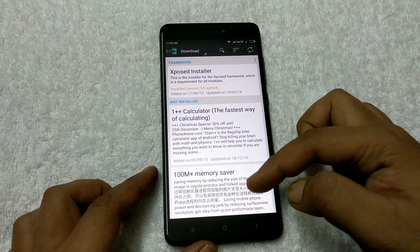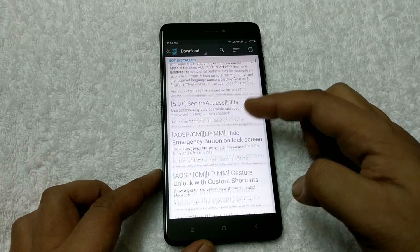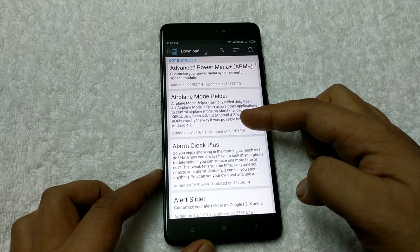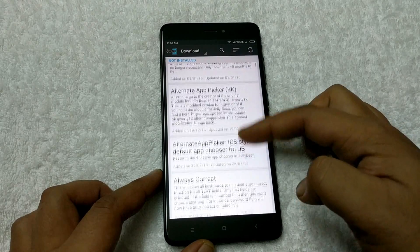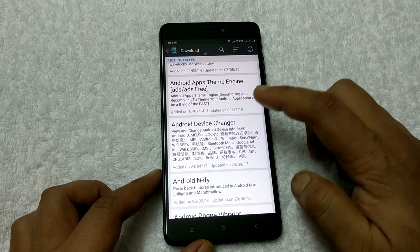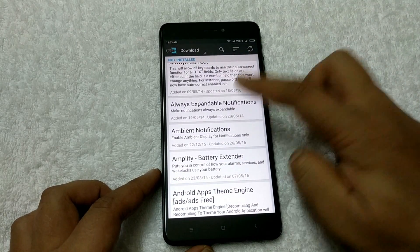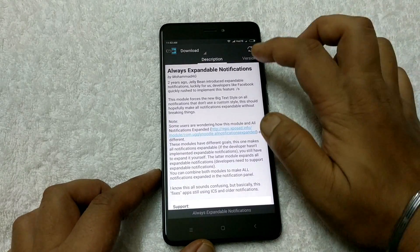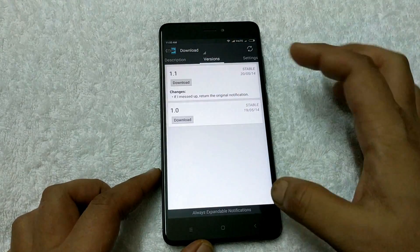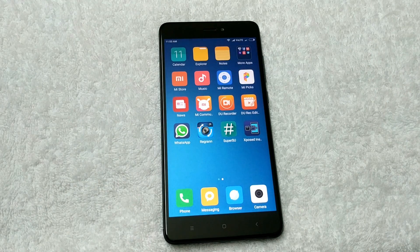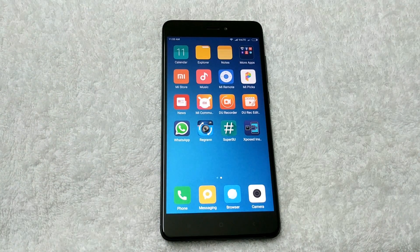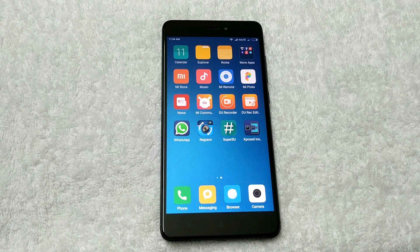Now you can go to the Download section and download any module which you want on your phone to customize it. There are lots of modules there. If you want to download any module, tap on it, go to Versions, download it, and save it. That's it — with this way you can install Xposed framework on your phone and easily customize your Redmi Note 4. Hope you like this video. For more updates please subscribe to our channel and do comment, share, and like. Thank you, take care, bye bye.